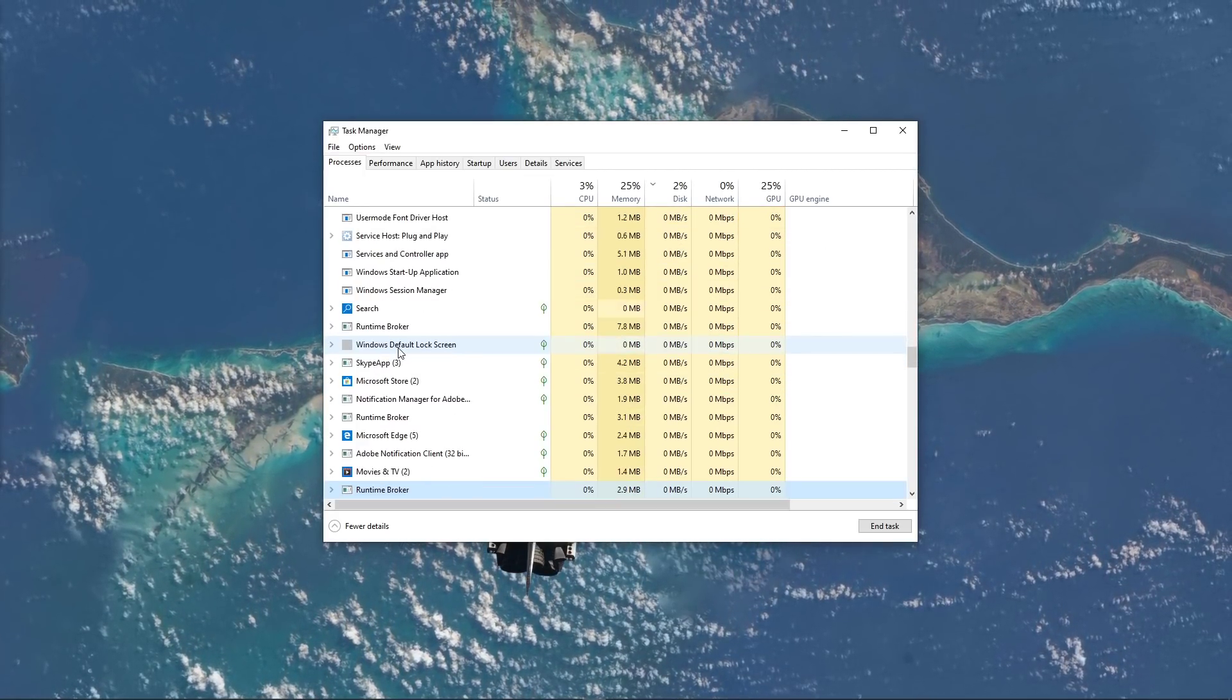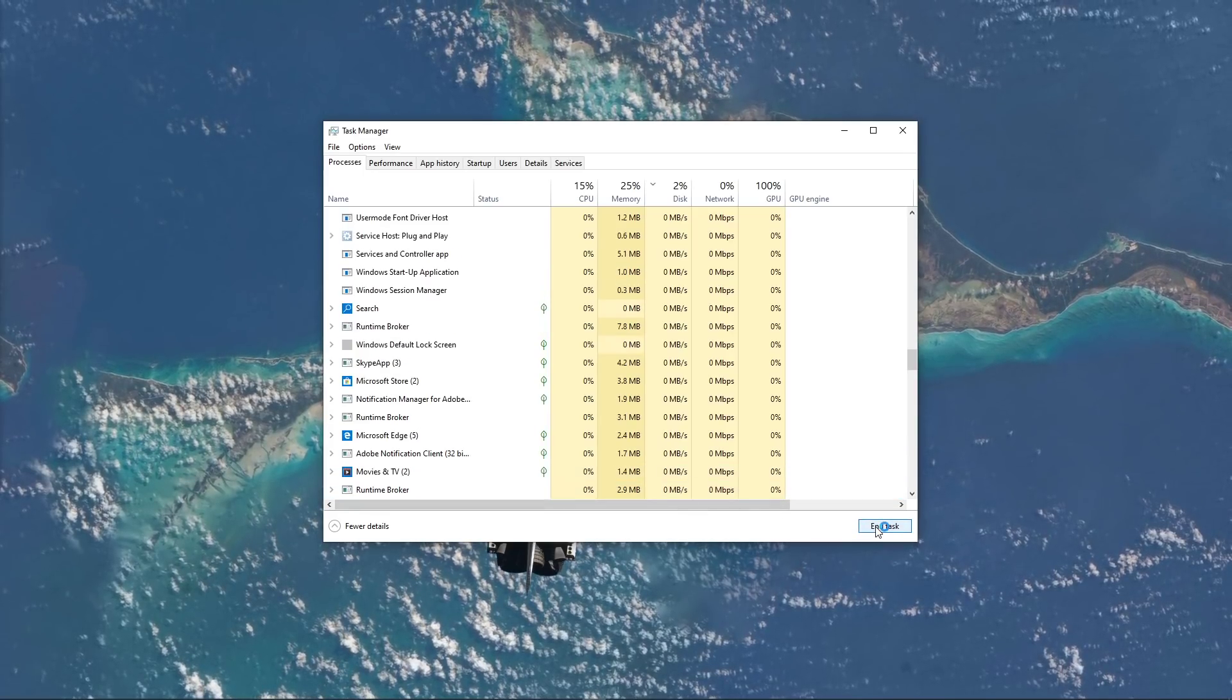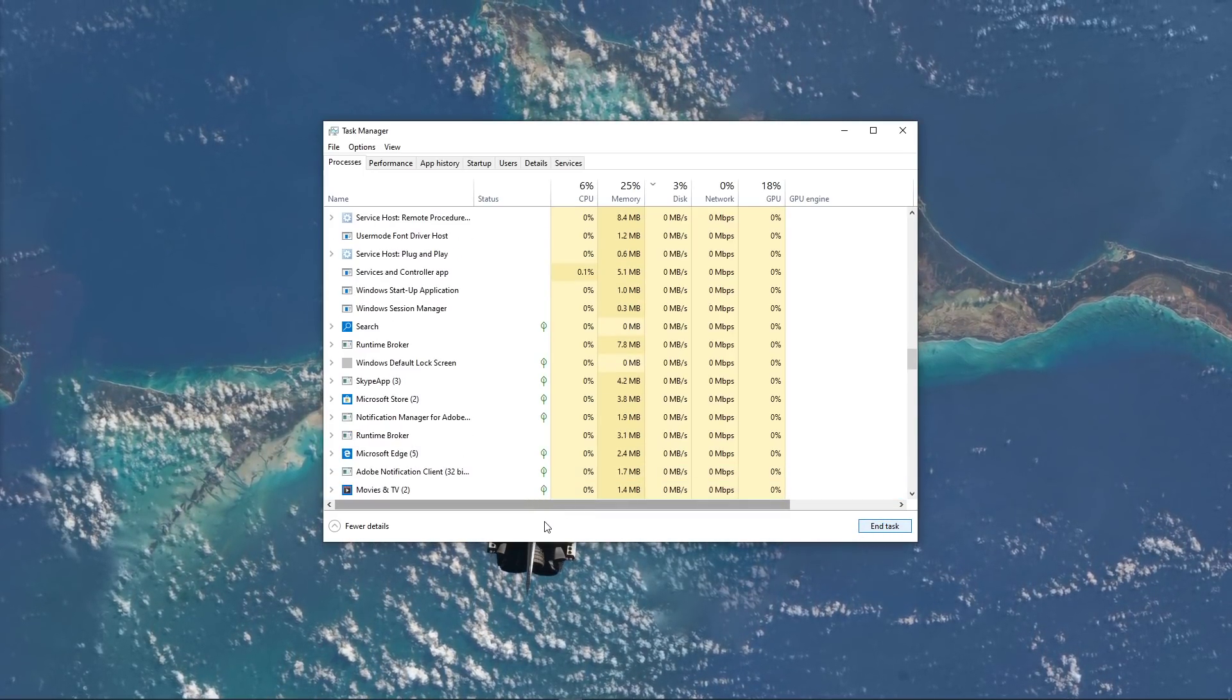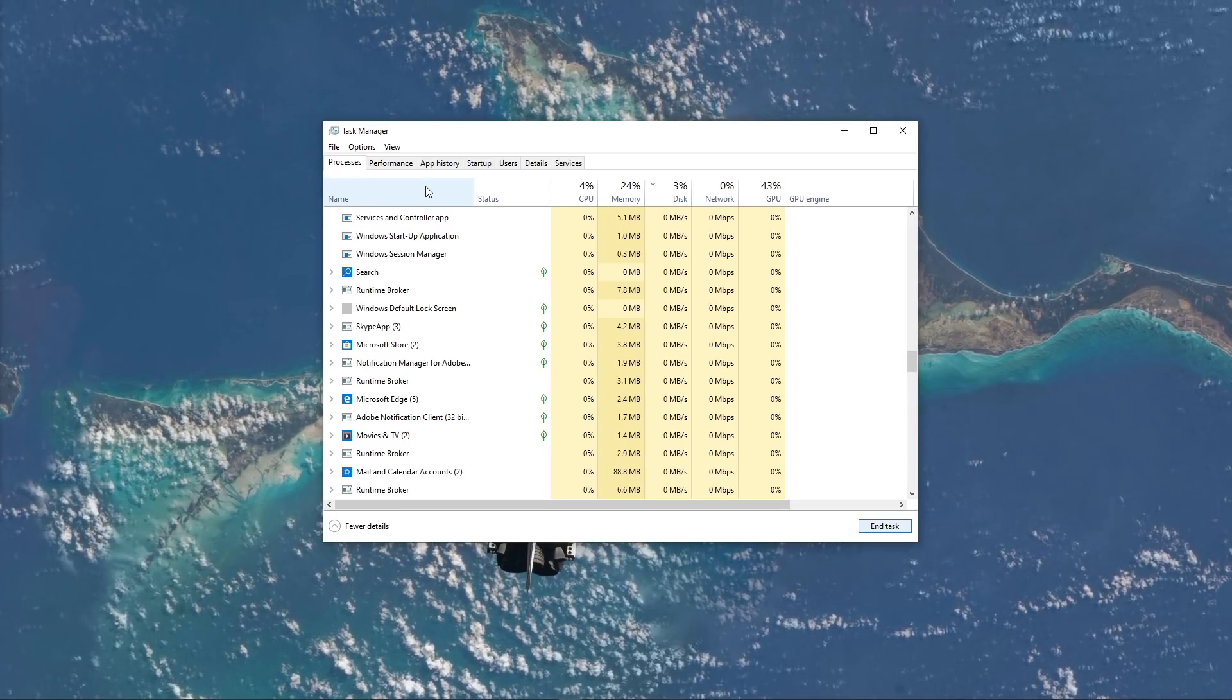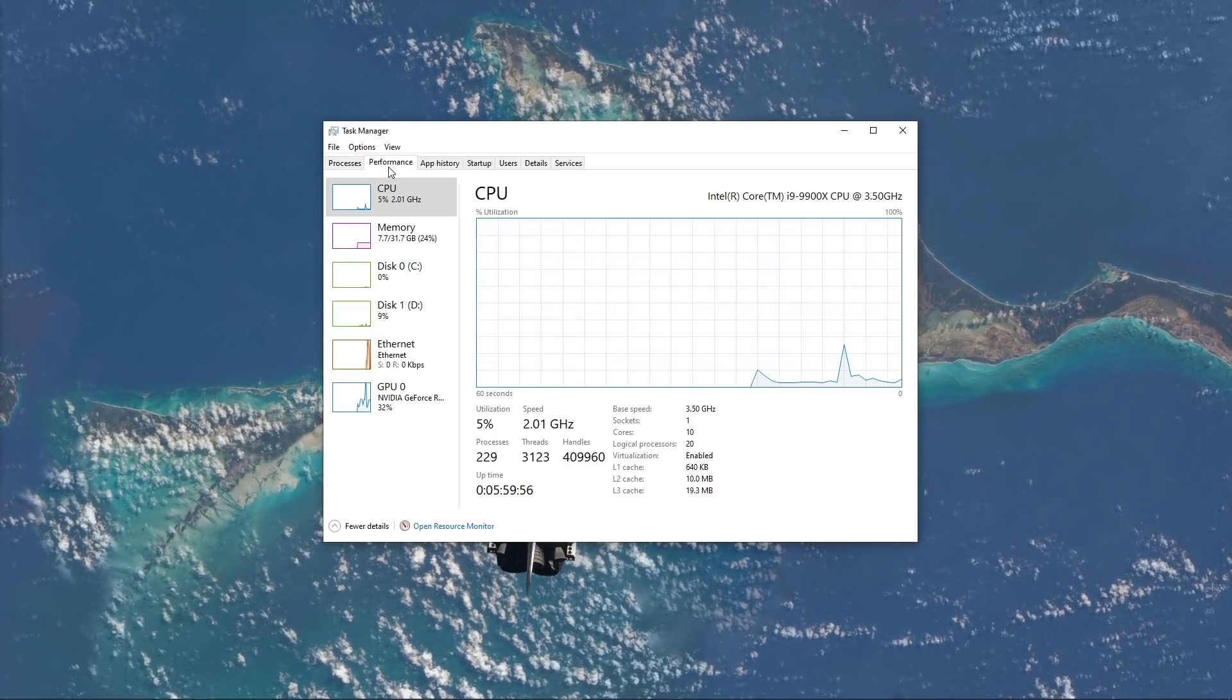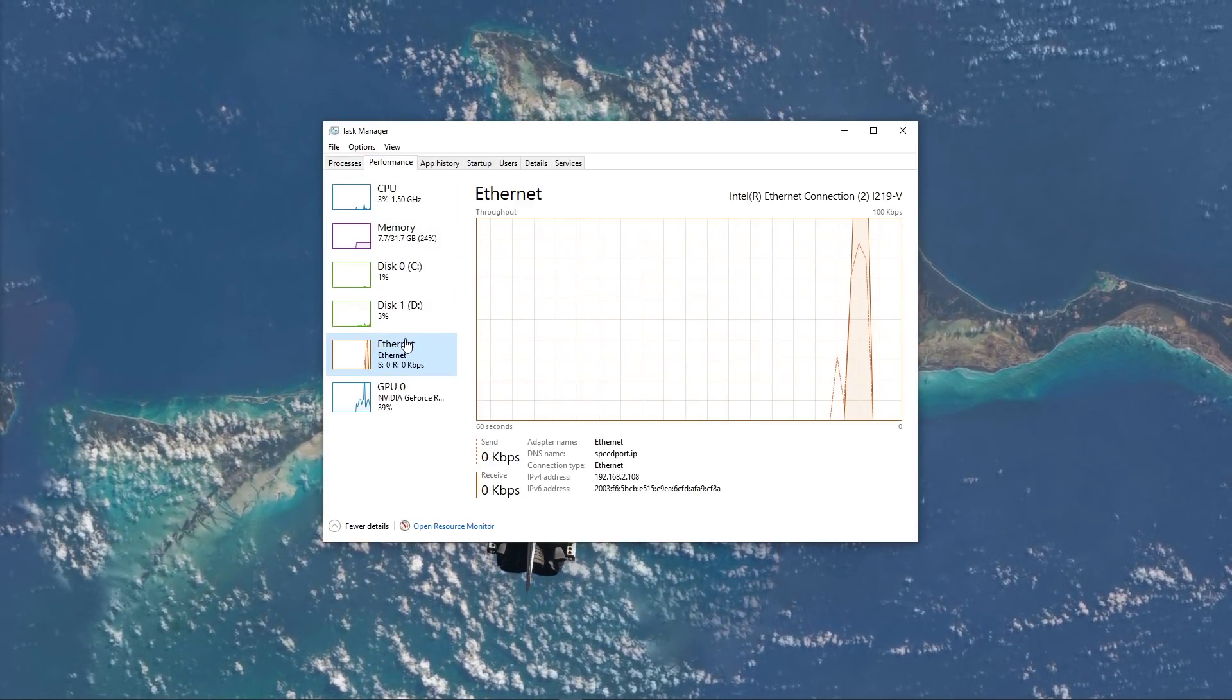When this is done, make sure that you're using a reliable network connection. Using an Ethernet cable will in any case improve your connection and reduce the amount of devices using the same network connection.